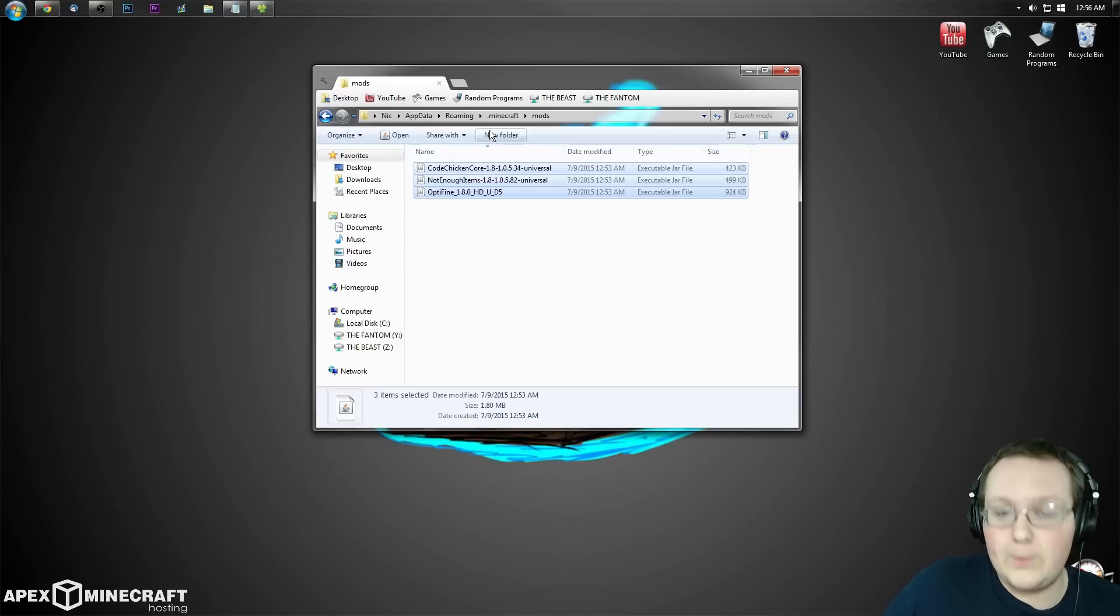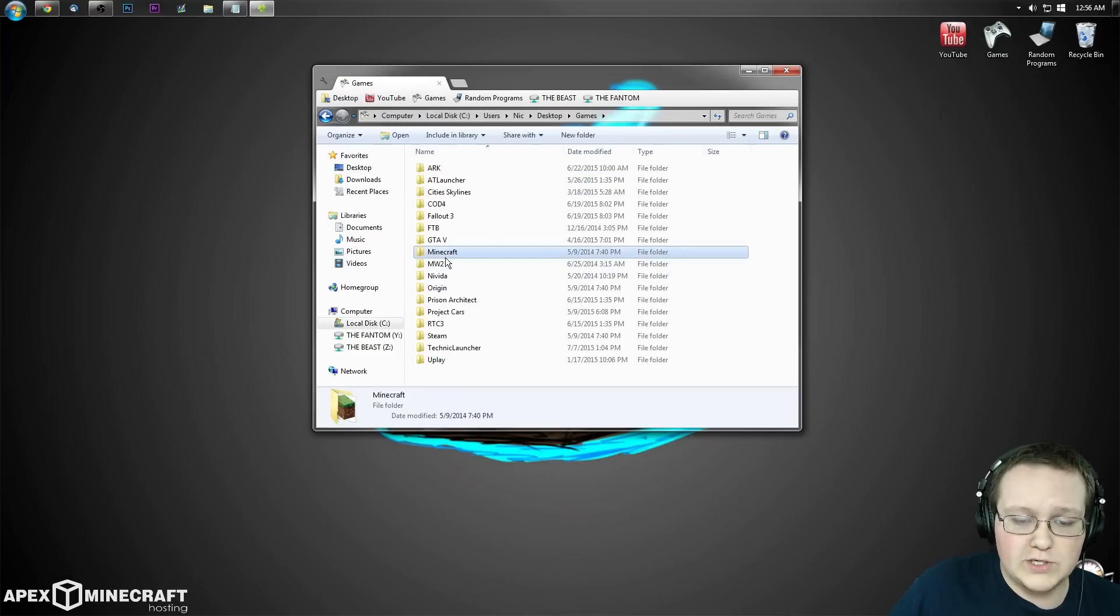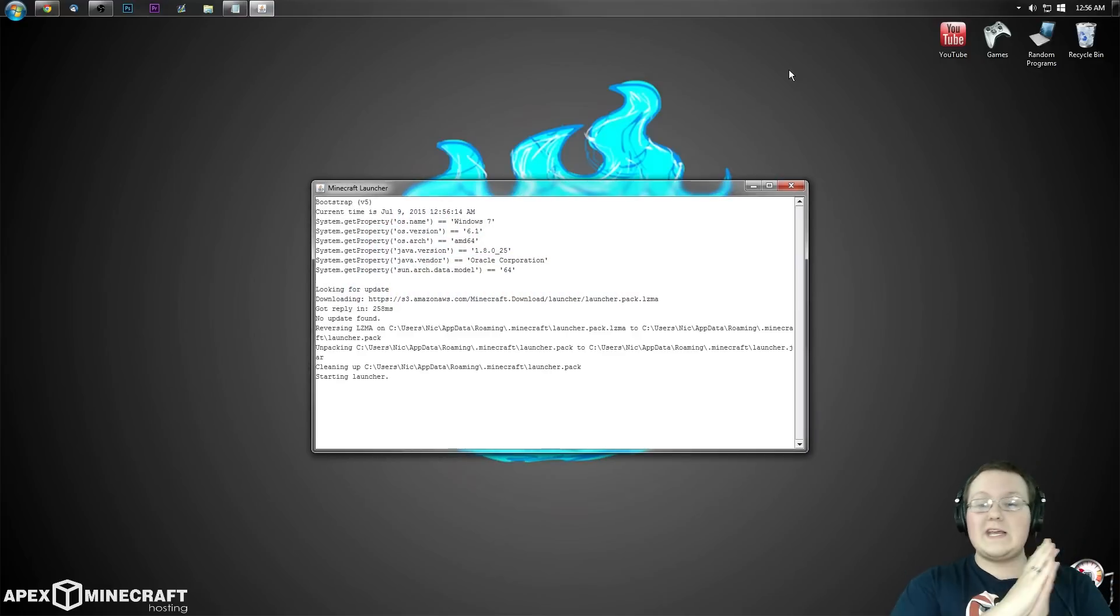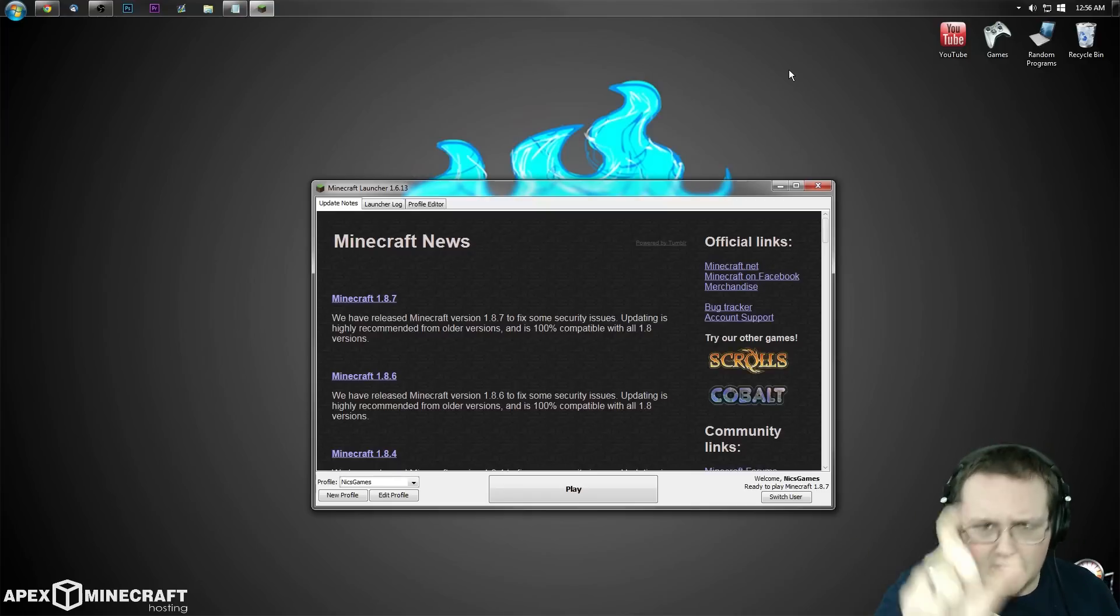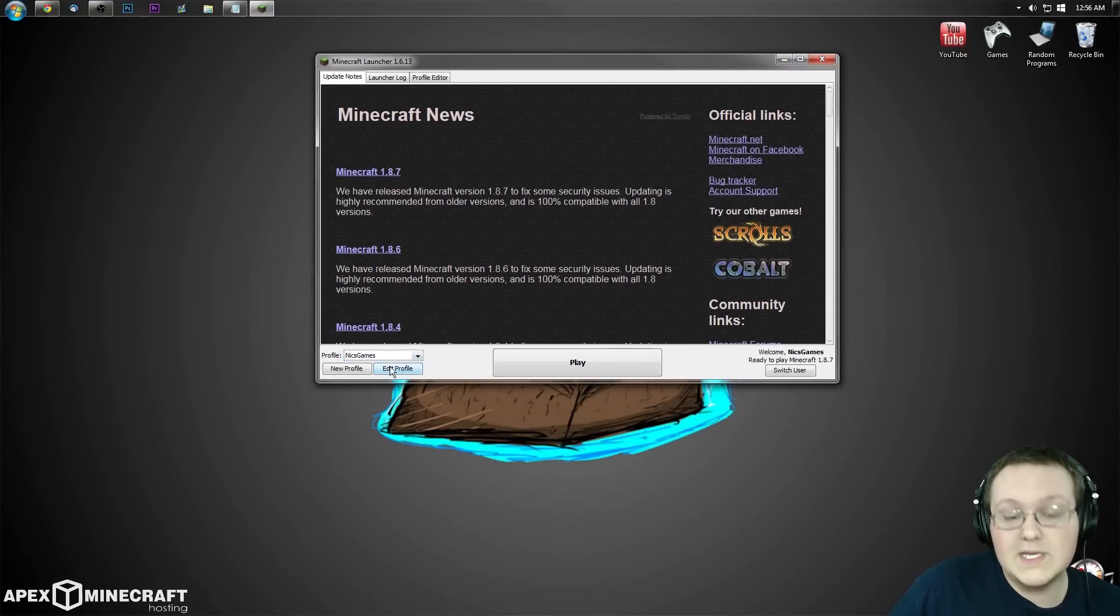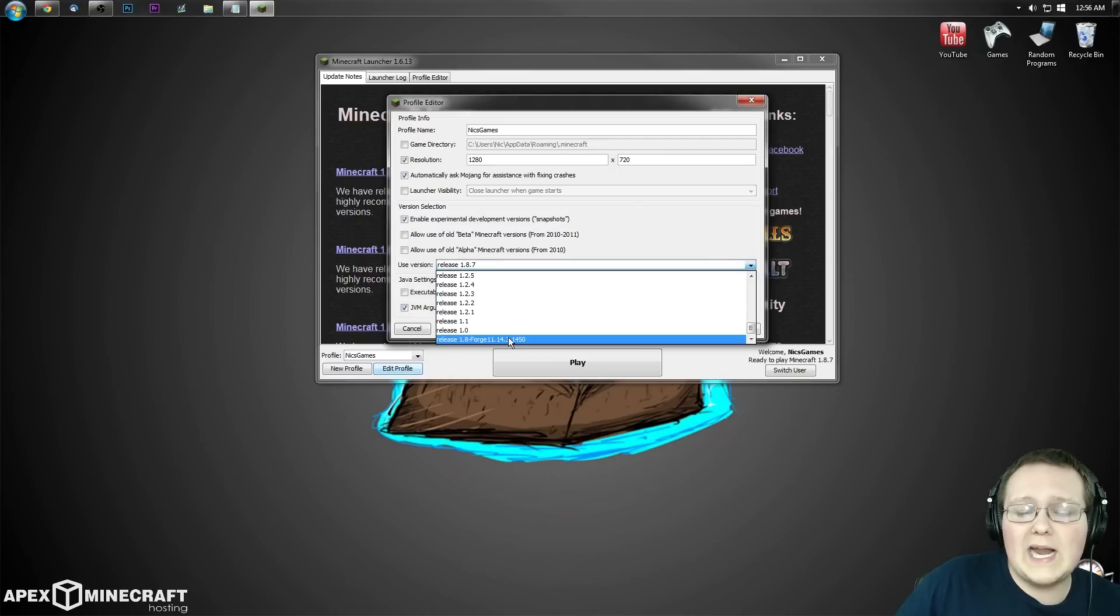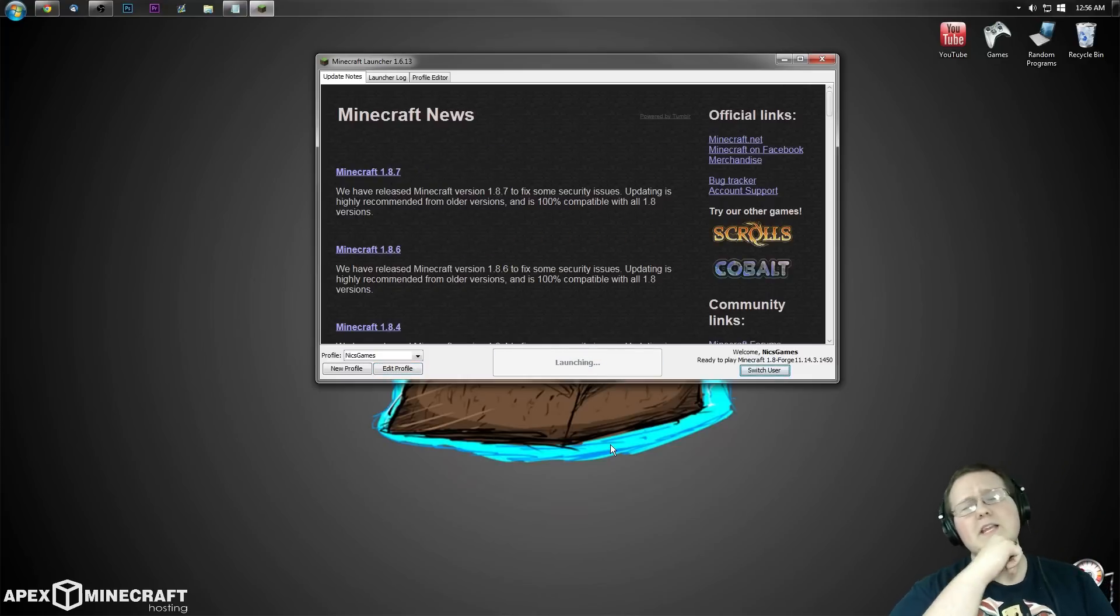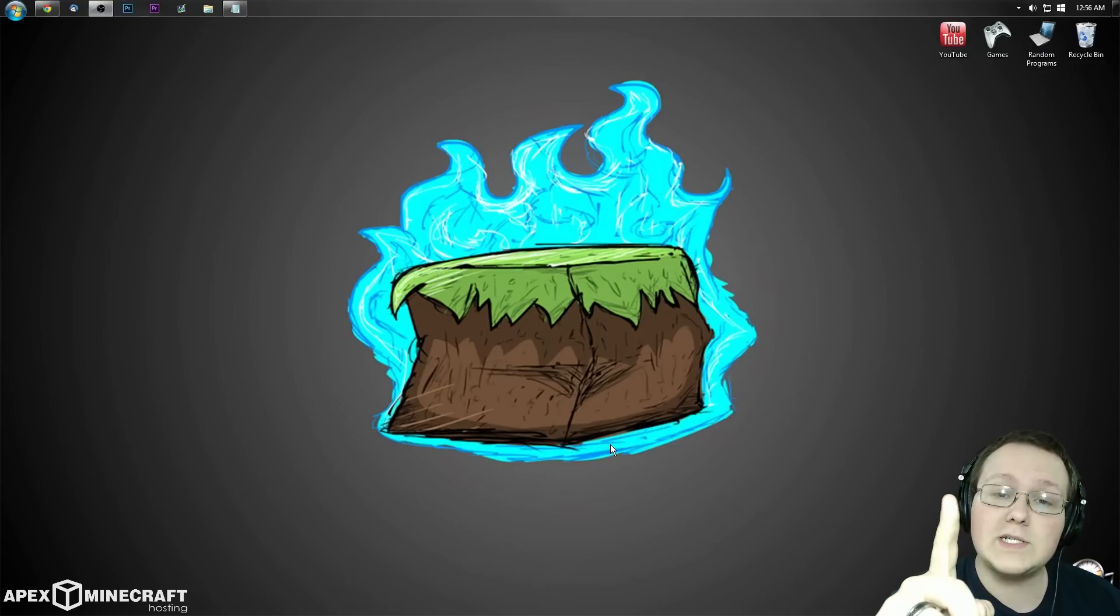Let's open the Minecraft launcher and make sure we're launching in the correct version of Forge. Once we're in the Minecraft launcher, click on the profile you want to play in. In my case it's Nick's Games. Hit edit profile, then go to use version, scroll all the way down to the bottom and you'll see release 1.8-forge. Click that, click save profile, click play, and we have Minecraft 1.8 Forge installed.